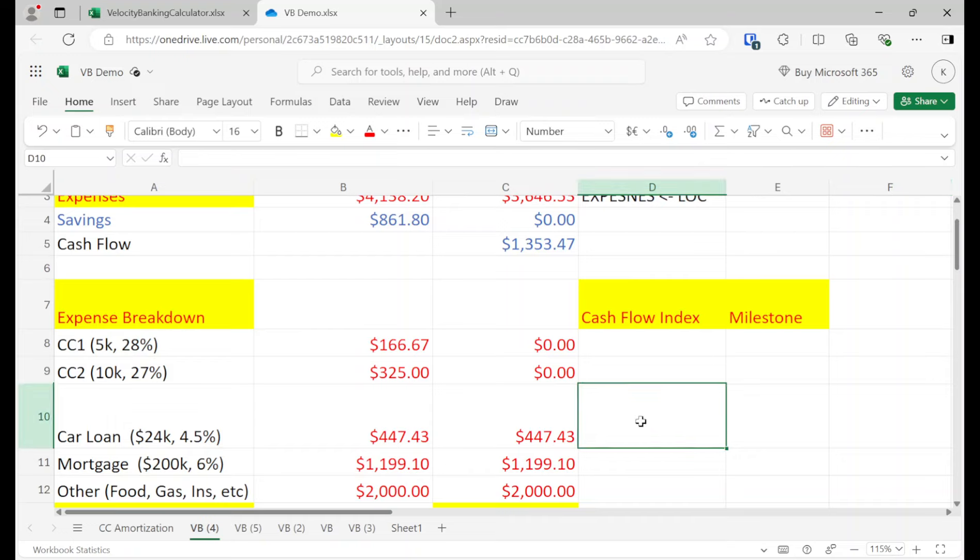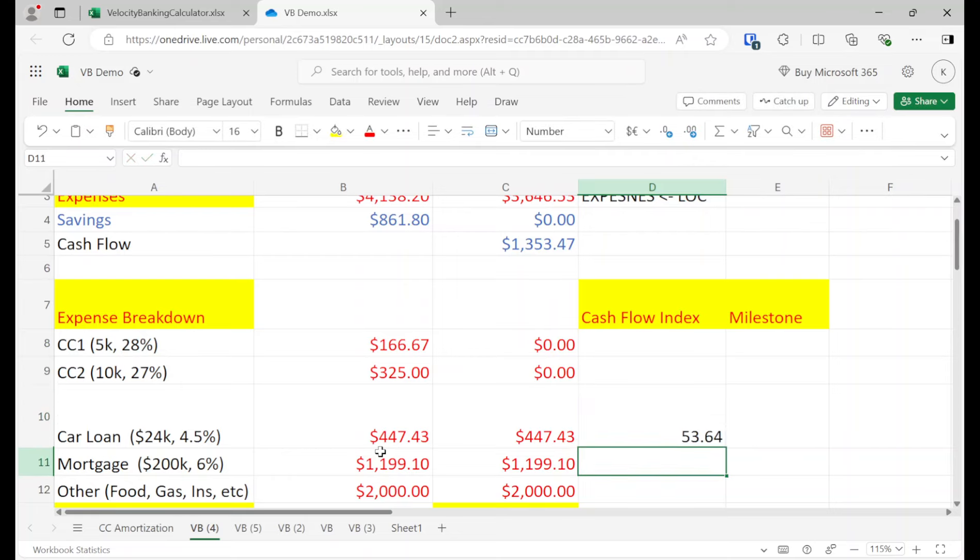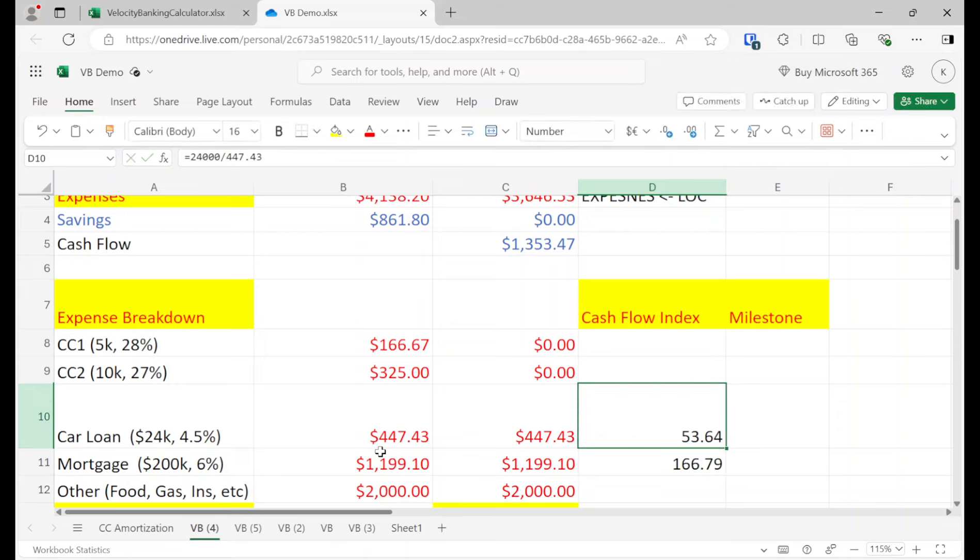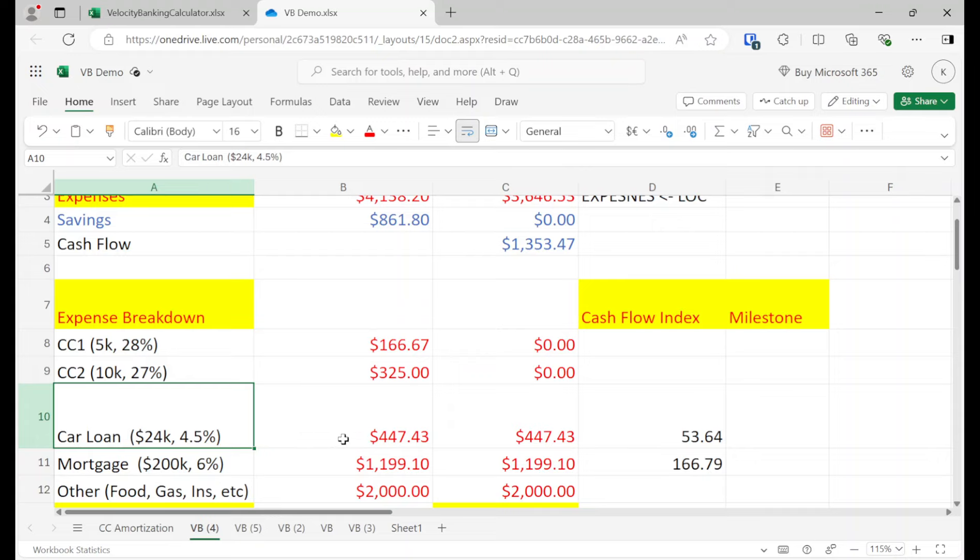So there's something, there's a concept called the cash flow index. All it is is the balance of the loan divided by the monthly payment. So if it's $24,000 divided by the monthly payment, $447.43, then it's going to spit out a number. So let's do $200,000 divided by $1199.1. It's going to spit out a number. And basically, the lower the number, it's basically saying you should pay it off first. So the way that you think about this is, would I rather pay $24,000 to get $450 back or $200,000 to get $1,200 back? You get more bang for your buck by paying this one off fast, even though it's a lower interest rate.